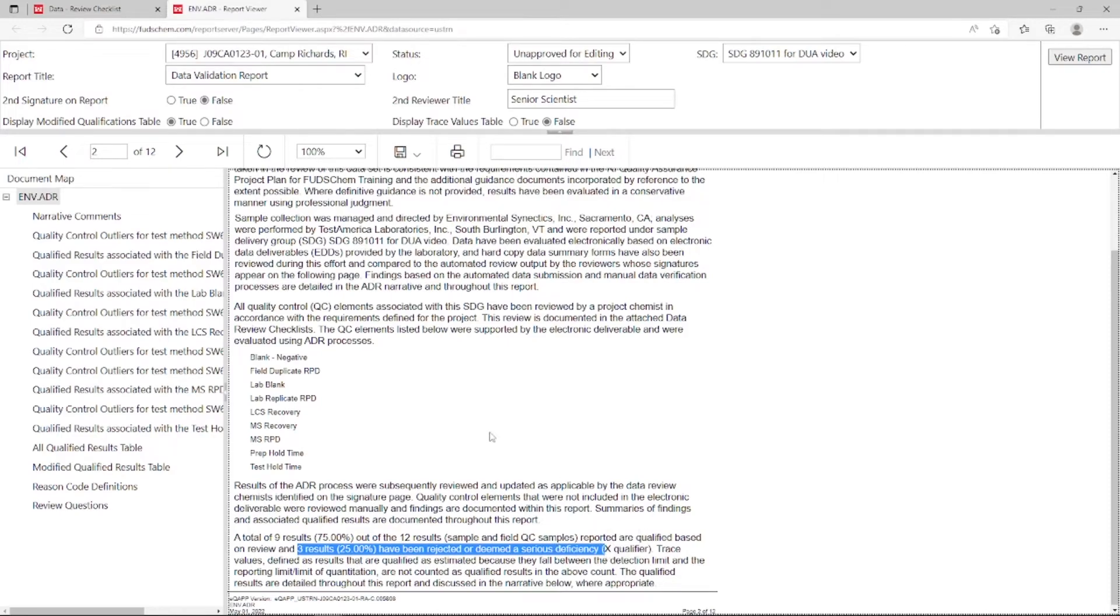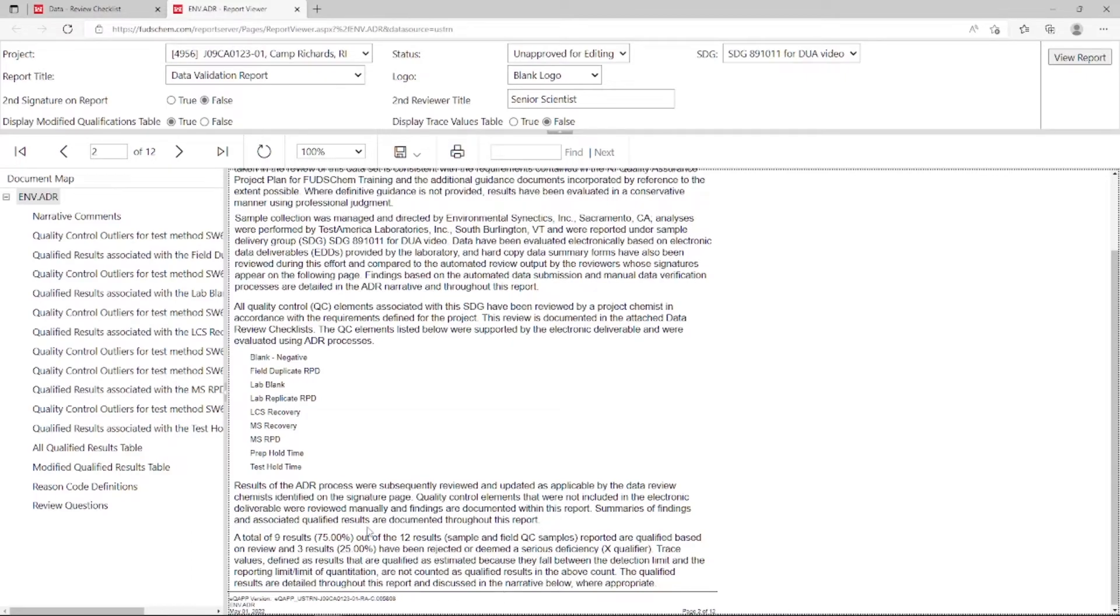For information on how to add, remove, or change qualifiers, please refer to our Validation Tutorial Data Sample Qualification video, linked in the description.